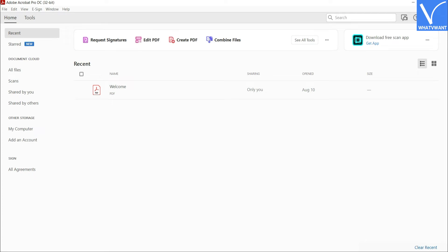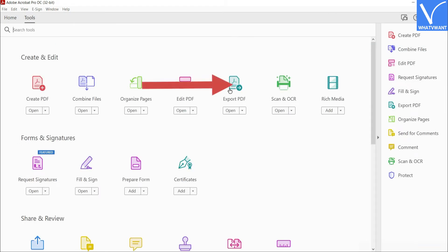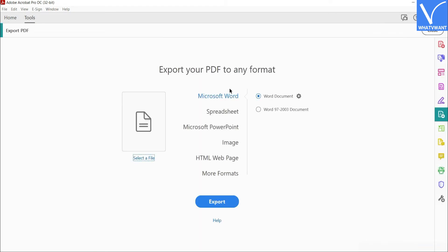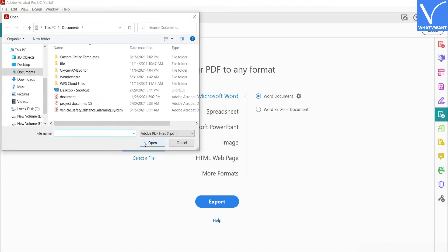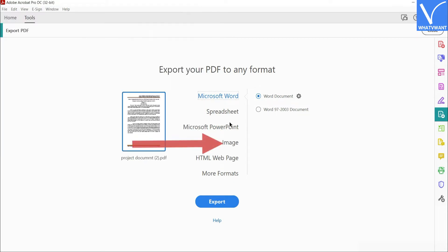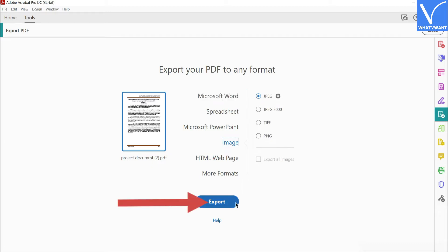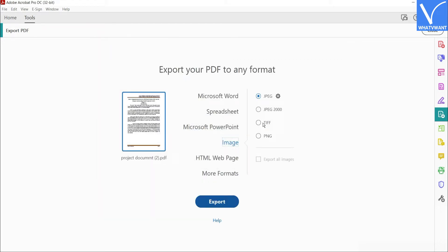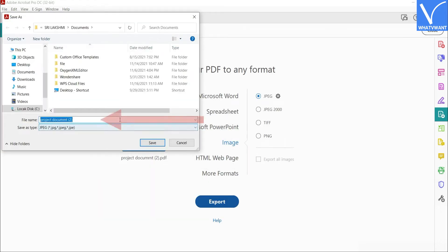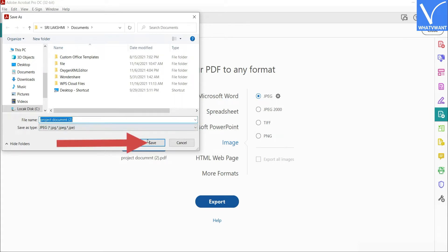Launch the application. Click on Tools and select the Export PDF option. You will be redirected to a new interface. Click on the Select File option. The Open window will appear — select the PDF file that you want. Choose the Image option from the list and enable the JPG option. Click on Export. The Save As window will appear. Select the destination folder. A prompt will appear — enter a name in the file name box, then click Save.